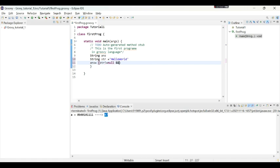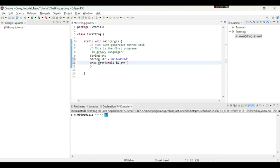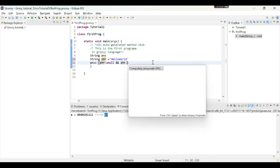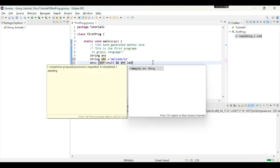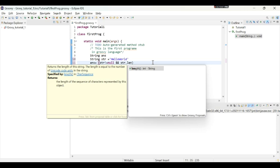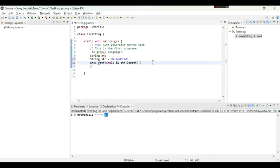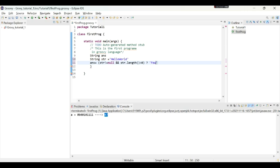And in next line I will compare in answer as this str is not equal to null and we have learned about logical operators and this str length is greater than 0, str dot length is greater than 0. So if these two conditions are true then say found and if not then say not found.